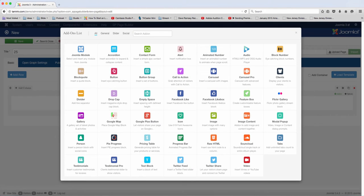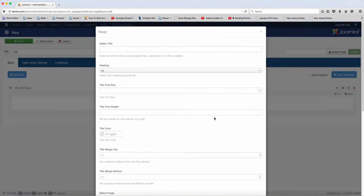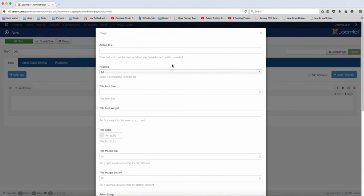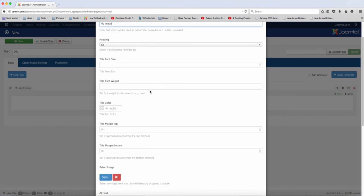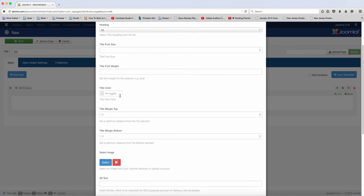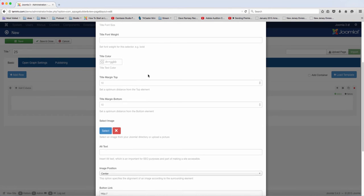In this lesson we're going to insert an image with several options. You want to click on the image icon here and then you can put in the title, which is not required. You have the option here to choose the color.